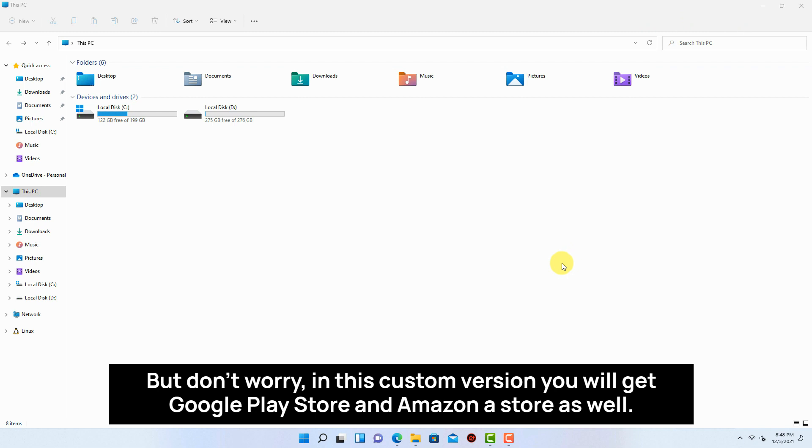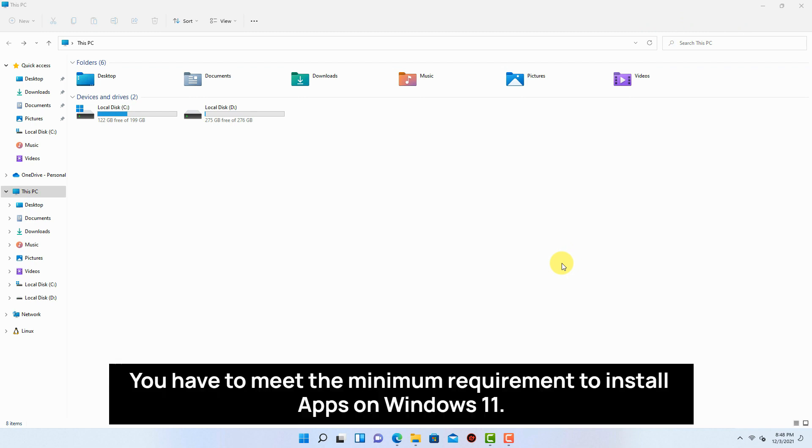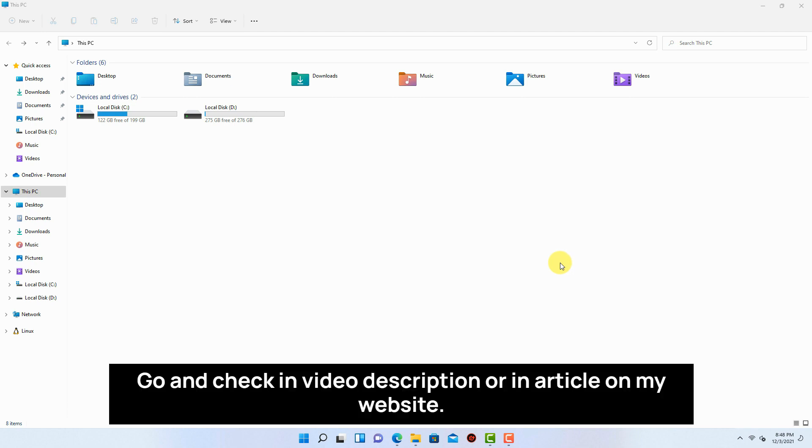You have to meet the minimum requirement to install apps on Windows 11. Go and check in video description or an article on my website.